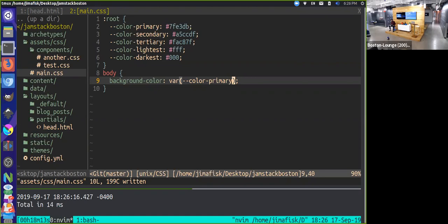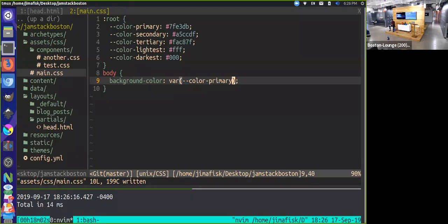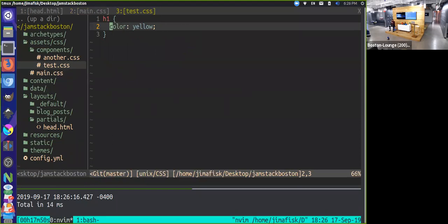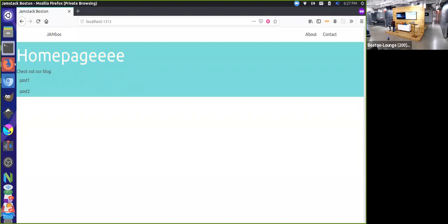We named it `color-primary`, assigned it a color, and can use it throughout the project. If we go back to our section, you can see that color has now been applied to the body. You can use these variables throughout your project without importing files — they get aggregated in by the Hugo pipeline and just work. Let's do another example with `var color-secondary` and `lightest`, which should just be a white color. You can see that's propagating throughout.